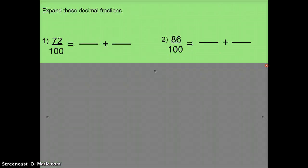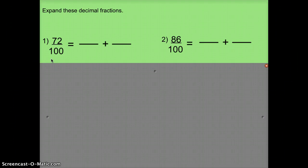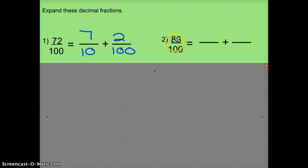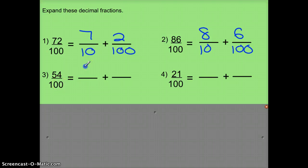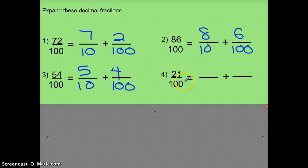We'll take a look at a couple of problems from our class examples. First, expanding these decimals: I have 72 100ths, so I'm going to think of that as 70 100ths — but instead I'll write 7 10ths plus 2 100ths. Same thing here: that 8 represents 80 100ths. This 5 represents 50 100ths, or 5 10ths, plus 4 100ths. And this 2 represents 20 100ths, or 2 10ths, and this 1 is still 1 100th.